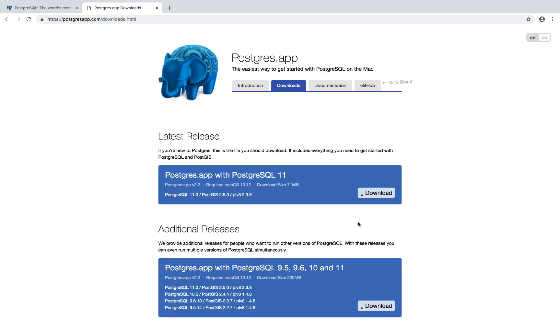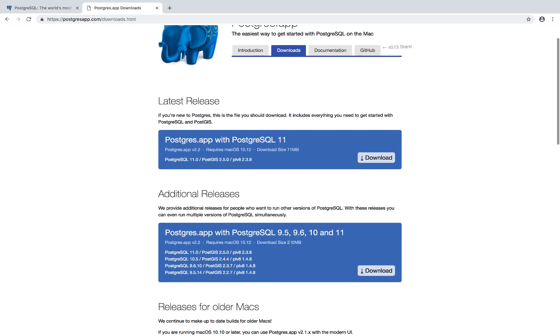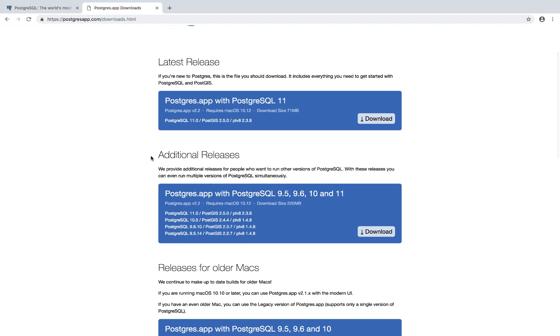And what we're going to do is right here, you see that they have additional releases. So right here they have Postgres 9.5, 9.6, 10, and 11.